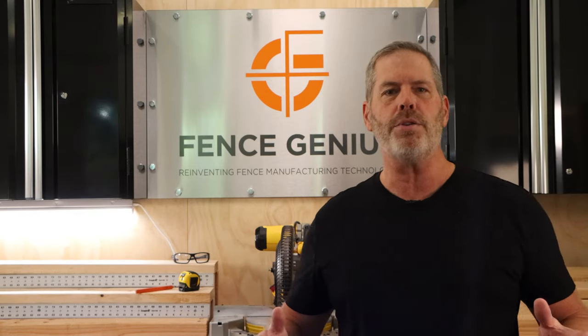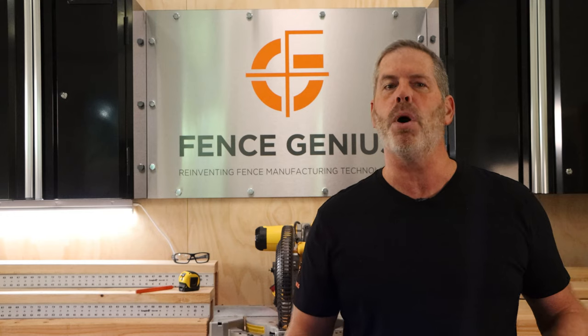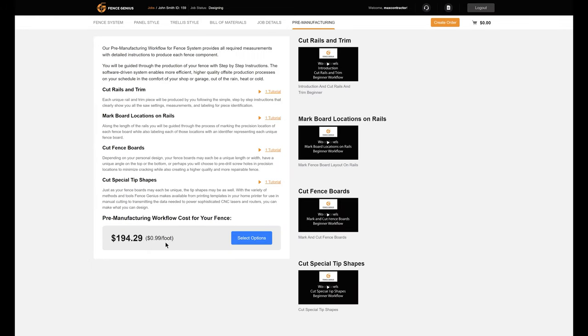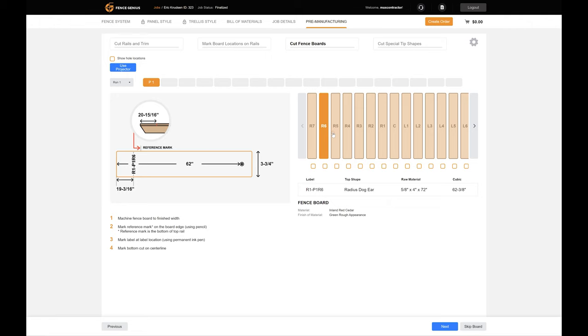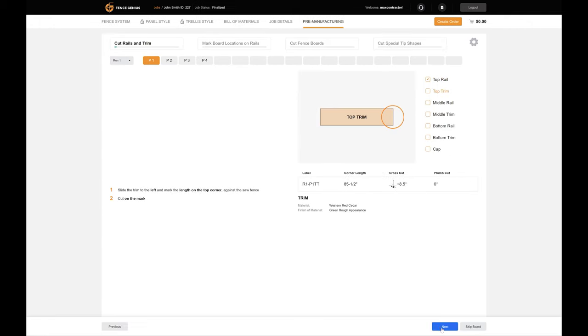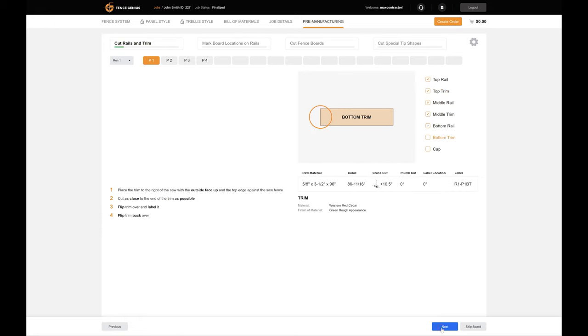Are you looking to design or install a DIY yard fence or home fencing to accent your home? Or are you a contractor looking to work more remotely while giving more value to your fence customer? With Fence Genius you can not only design a custom fence system for your home or your client, but if you choose, you can pay a small per linear foot cost and my software will guide you step by step through every measurement and cut for every part and piece to make the fence you design a reality.